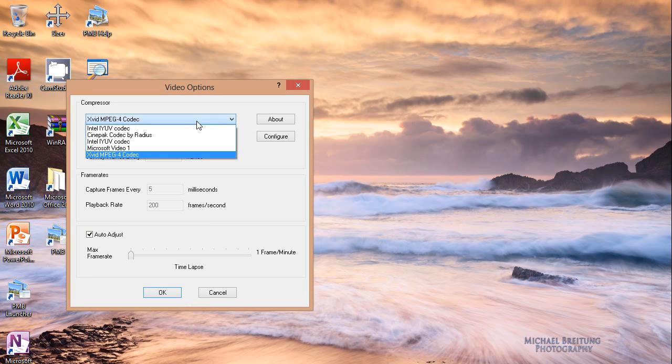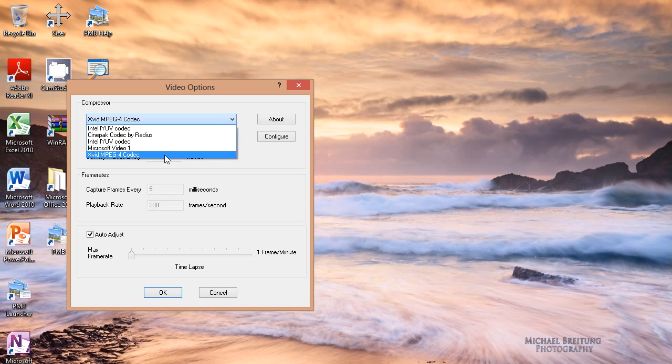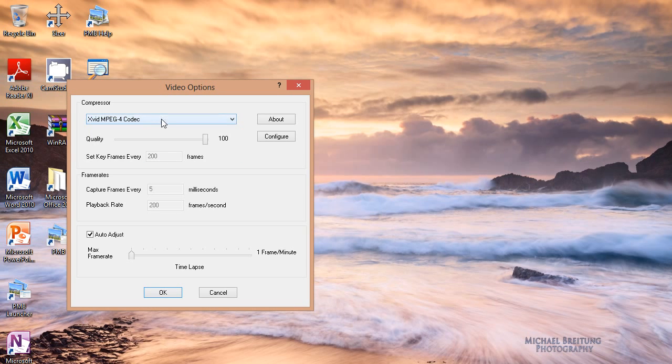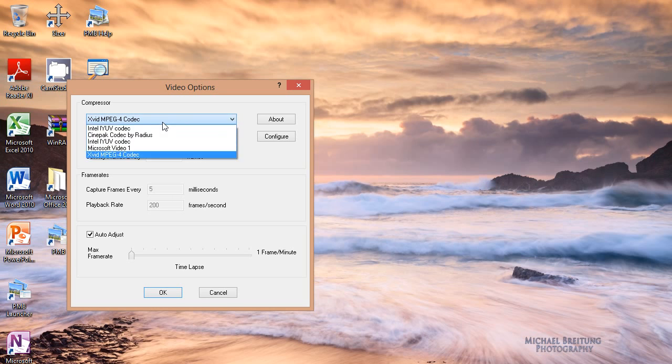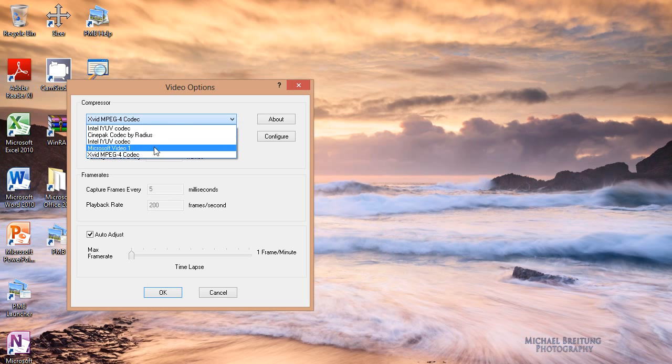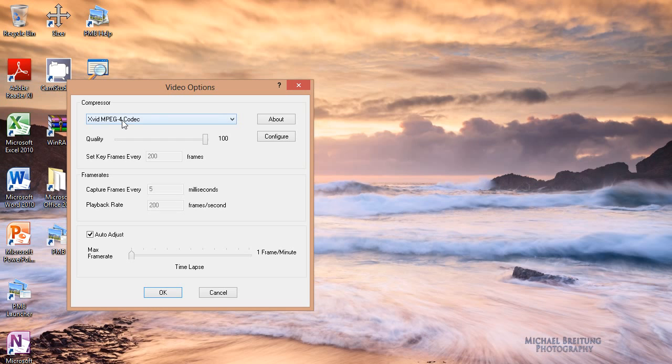So that's how you download an Xvid MPEG4 codec. It's a great, wonderful codec, and I definitely recommend it over all the other codecs, like DivX, and definitely over the CamStudio Lossless codec. You want JAWS XVID MPEG4 codec for your compressor.